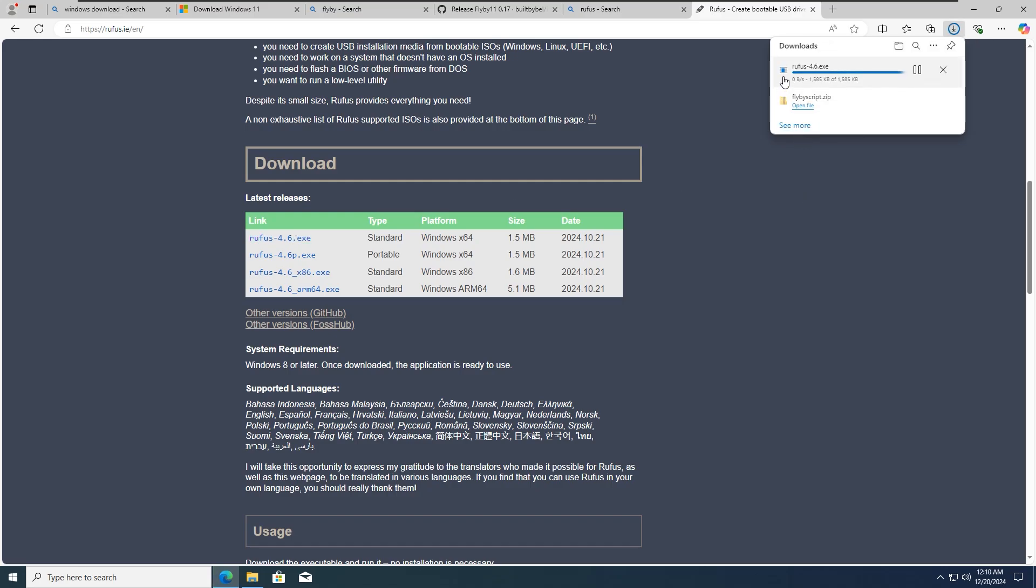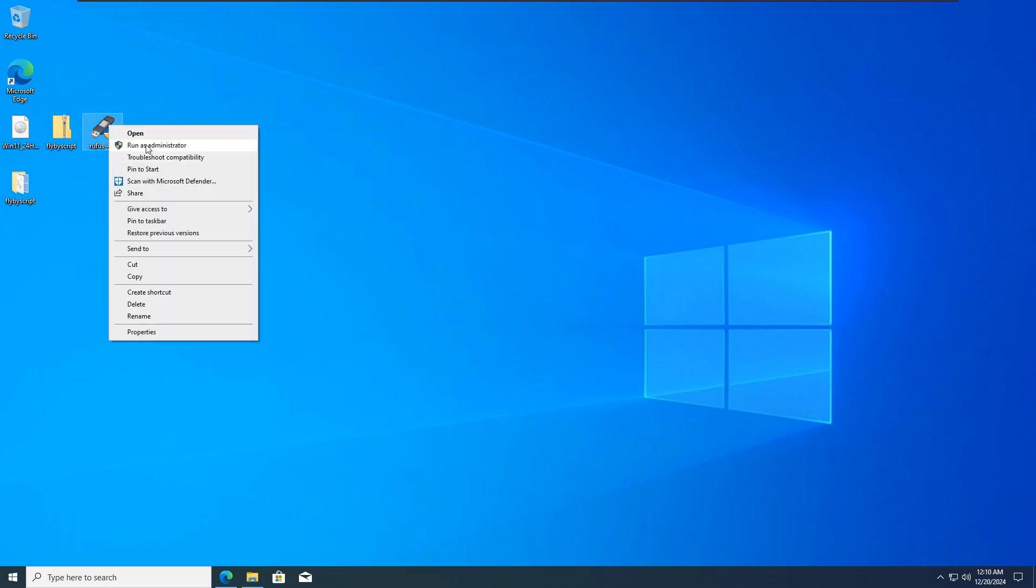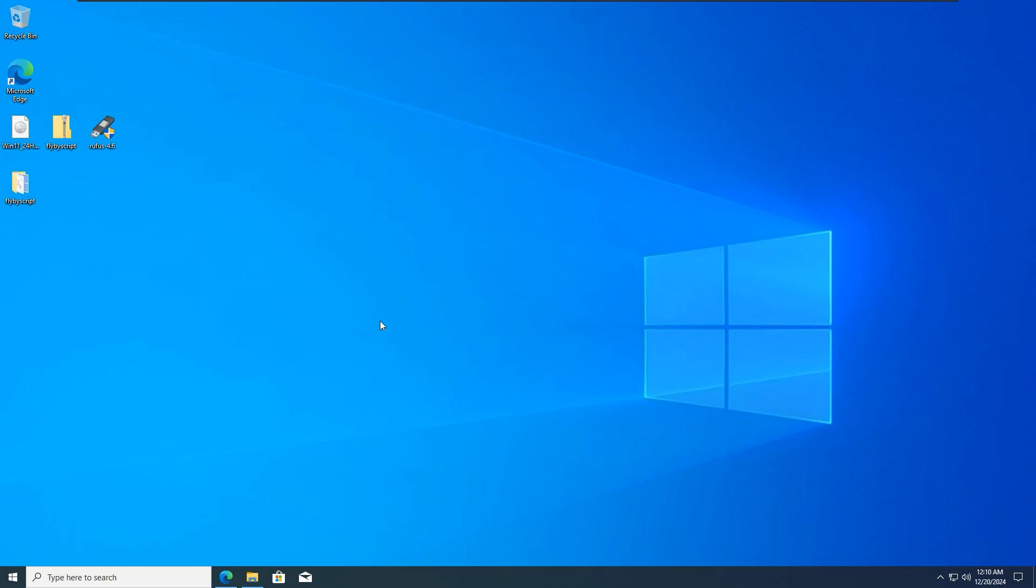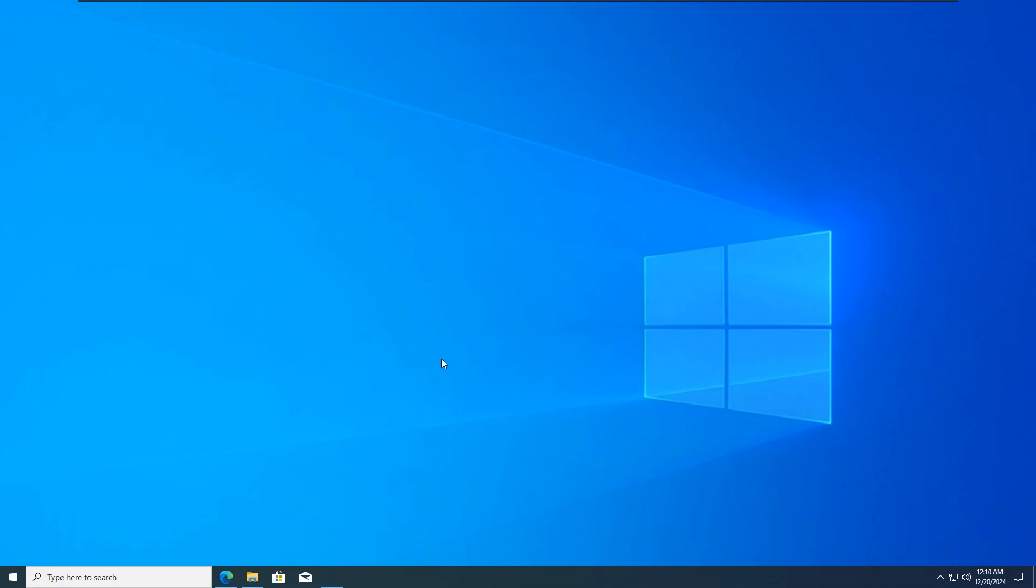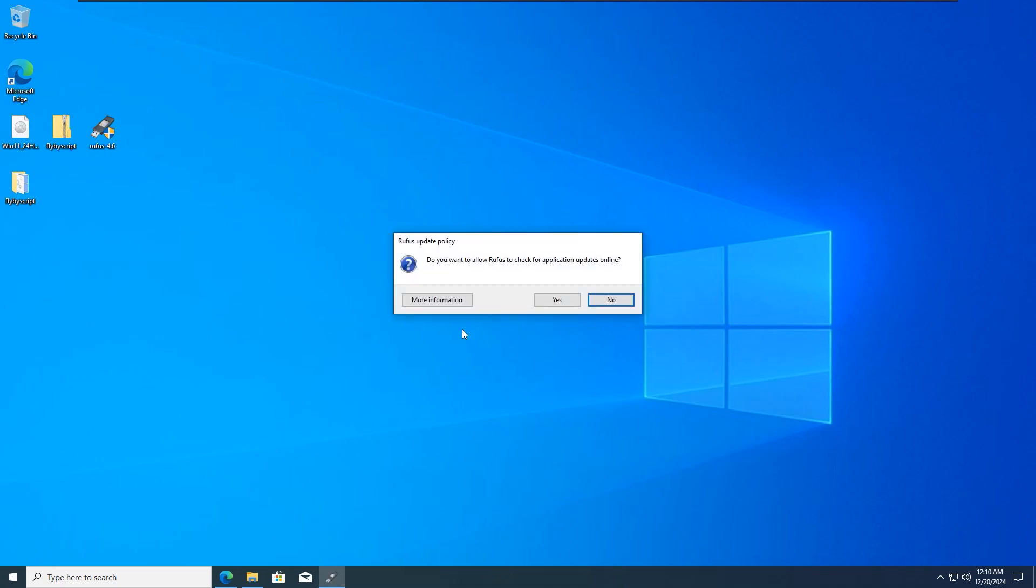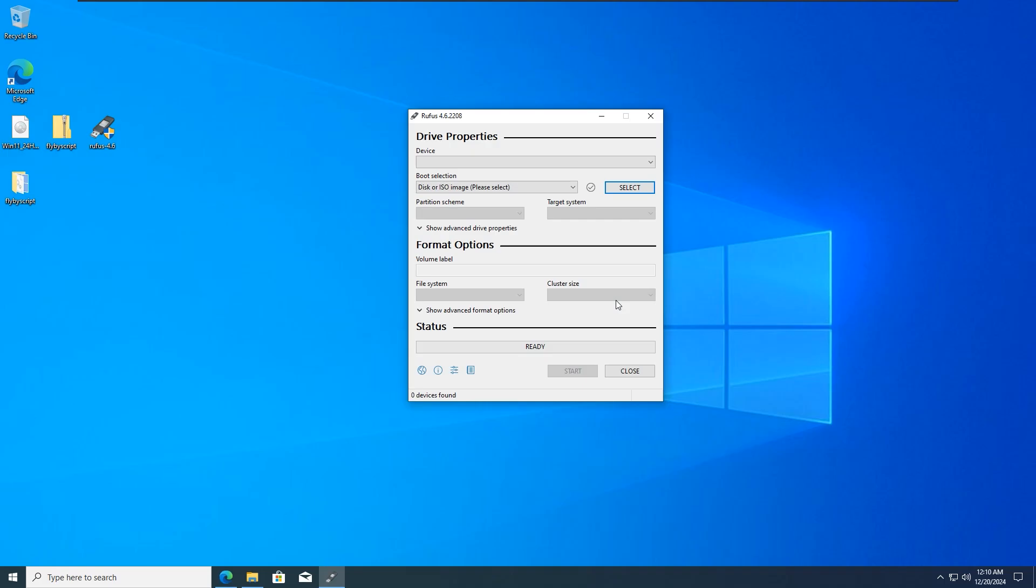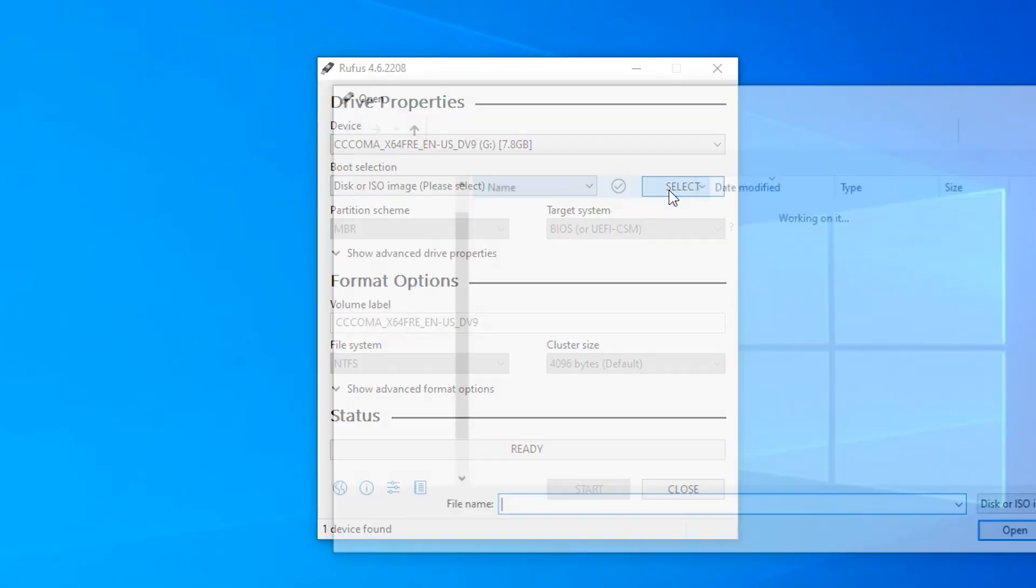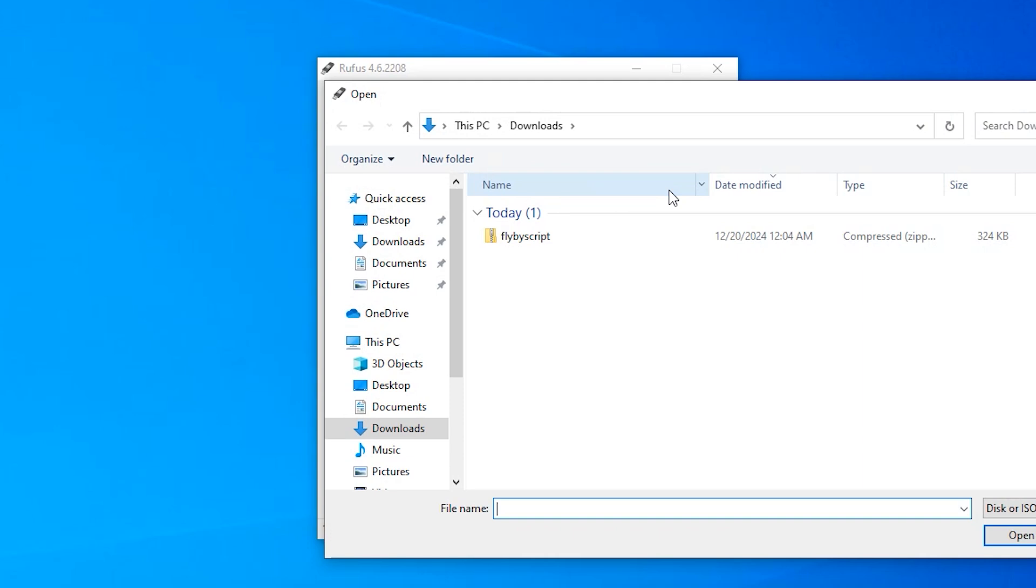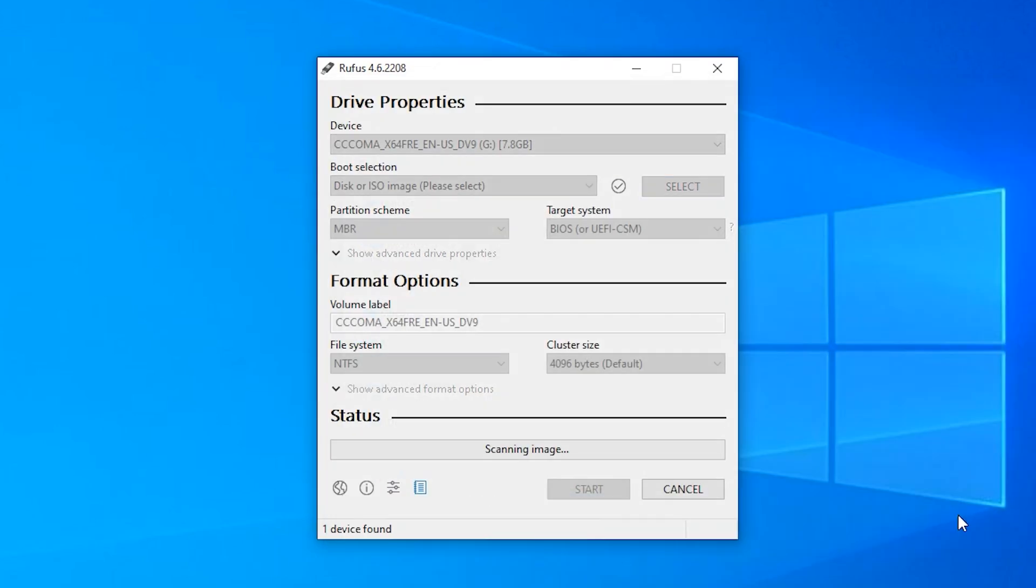Once the download is finished, just drag it onto your desktop. Then double-click on it and run it as administrator. Plug in your USB thumb drive, then select it. Go and select your Windows 11 image ISO. Select your Windows 11 disk image ISO.